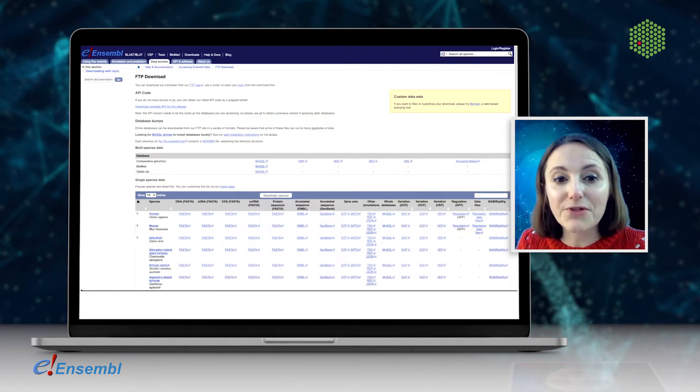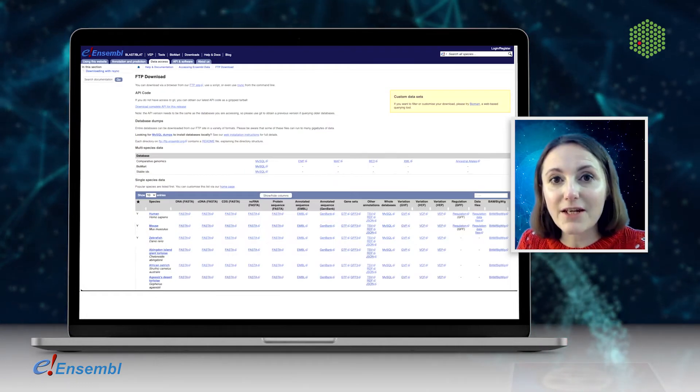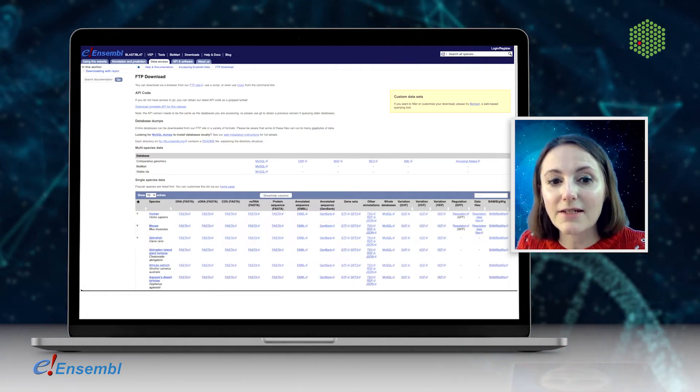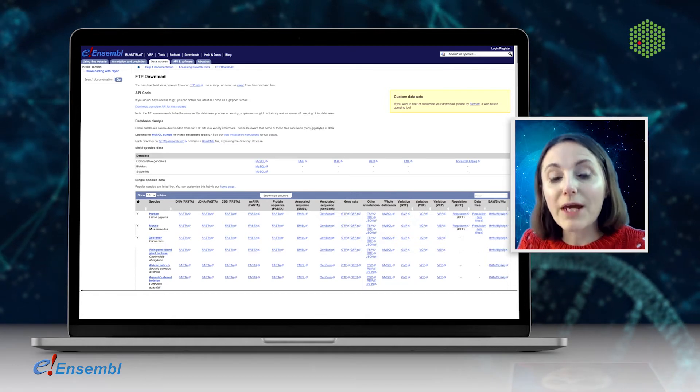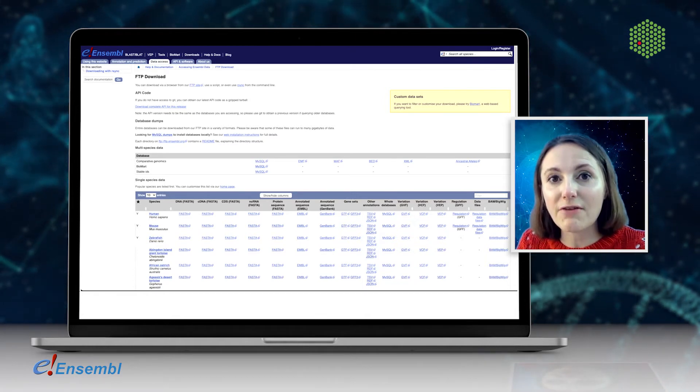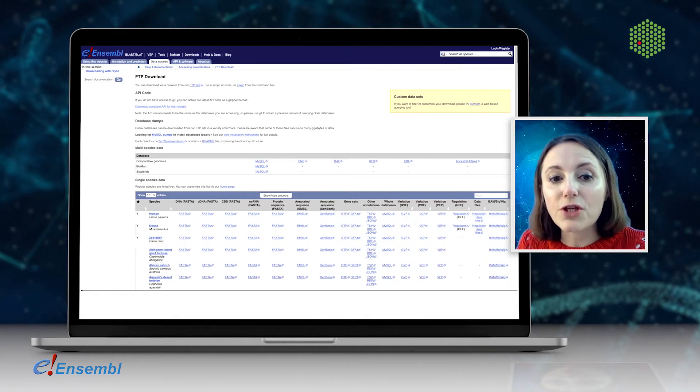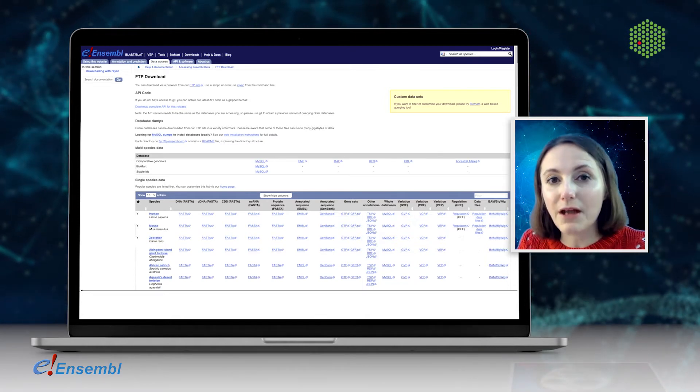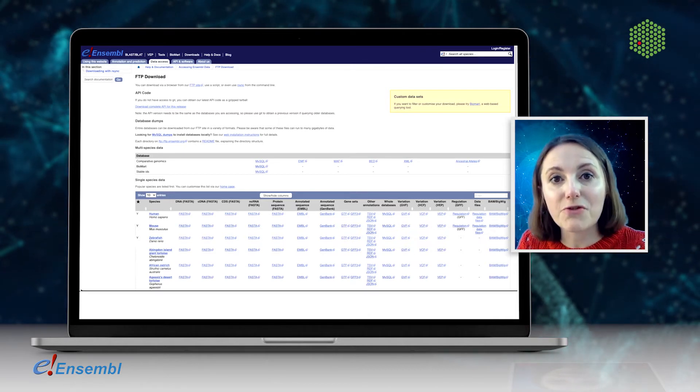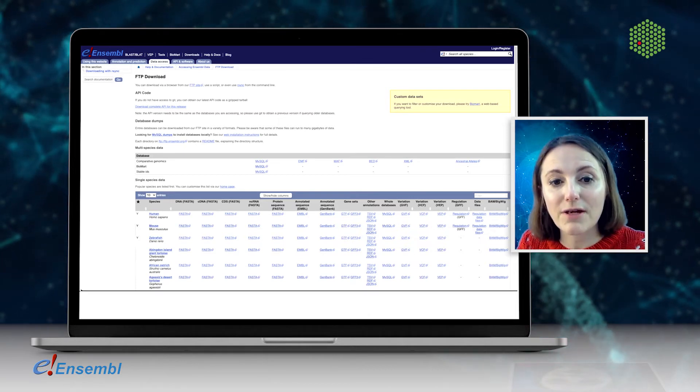Ensembl is also useful for next-generation sequencing analysis. We provide reference genome and gene files that you can use to align your reads and call variants or match to transcripts.